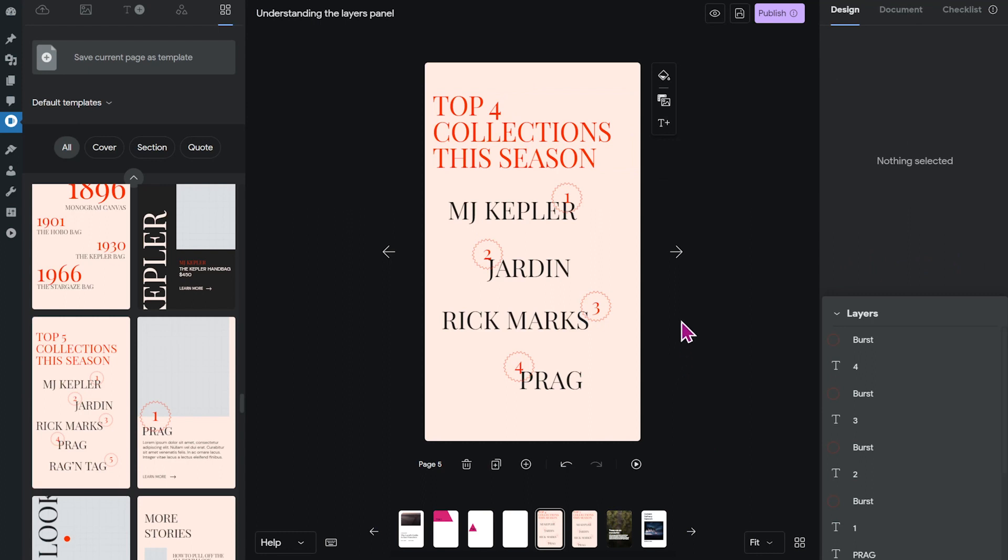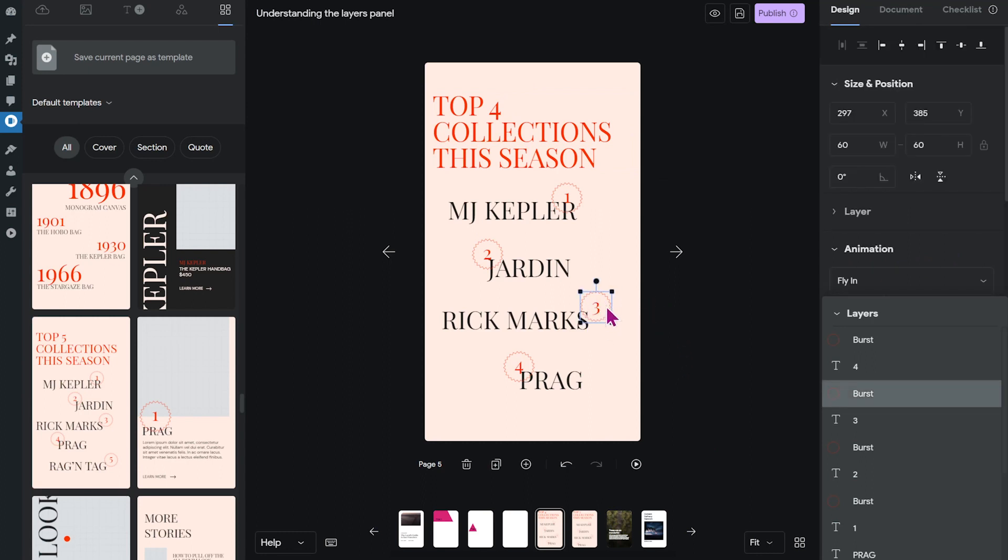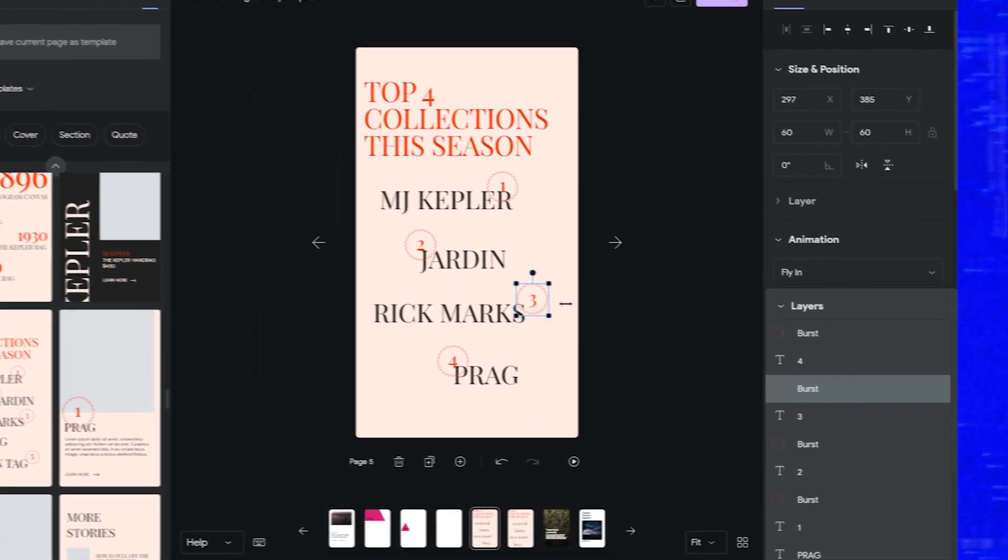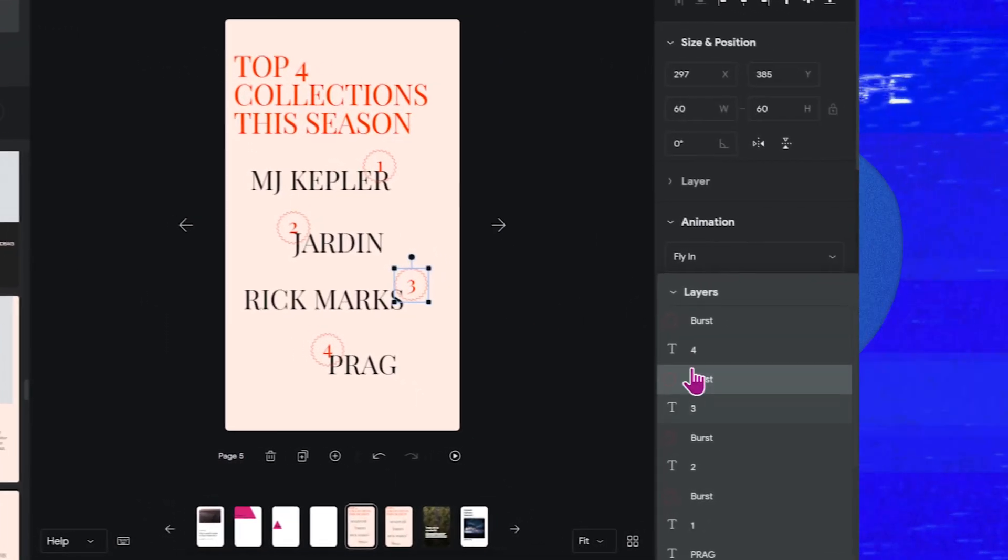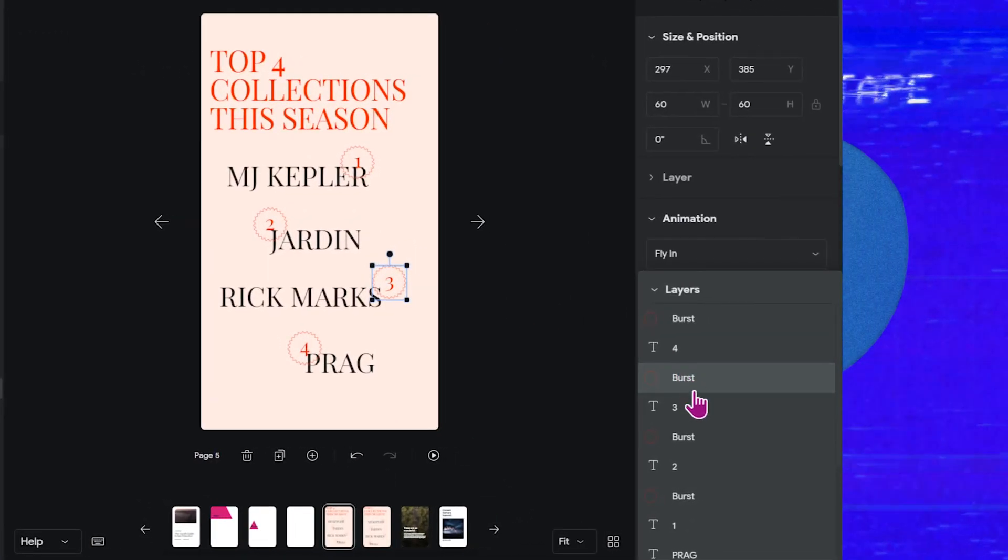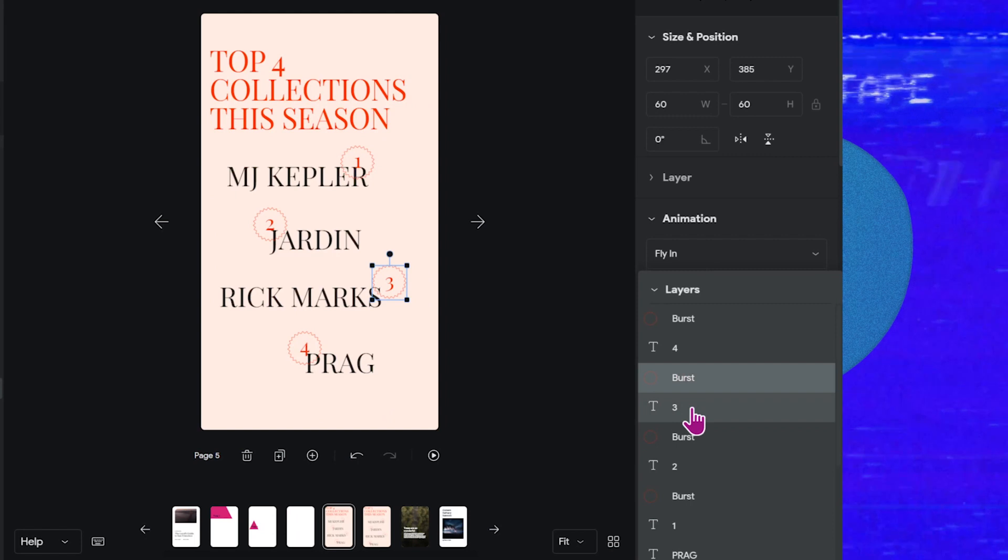But anytime I try to click on one of the numbers, I only select this little burst around it. And that's because this burst element hides the number behind it. And you guessed it, that's because the burst element is in front of the number in the layers panel.